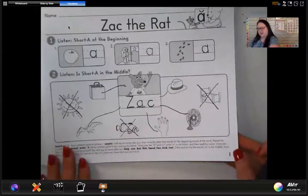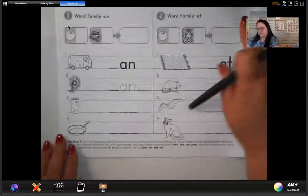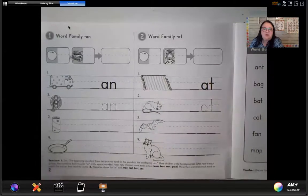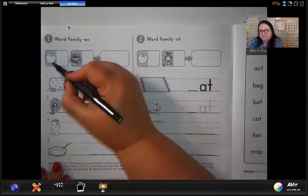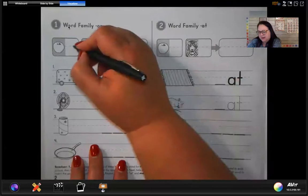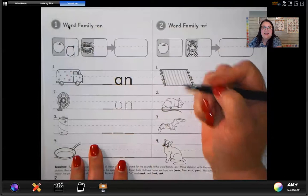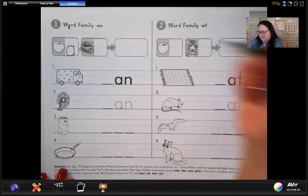We are on page number one, and now we're going to go to page number two — just turn this page over. This is something new that we're going to be working with: they're called word families. Word families are where you put two letters together to make a new sound. For example, this is an apple. We're going to write A because the first sound in apple is A.